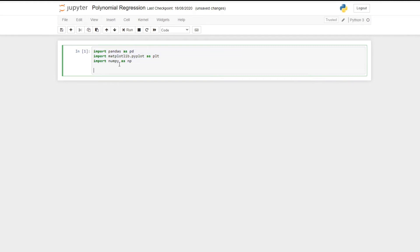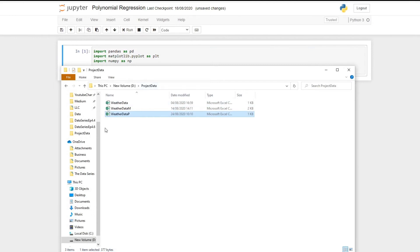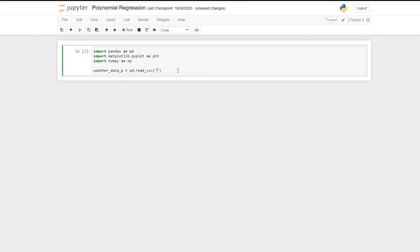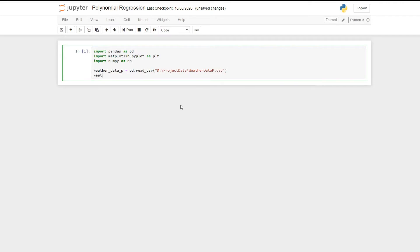So now we need to read this data into Python. I've already imported all of the libraries we've used in previous episodes — pandas for data manipulation, matplotlib for plotting our data, and numpy for some linear algebra operations. We can read our data by calling a variable weather_data_p and then pd.read_csv, and then we need the file path where our data is located. The title of our CSV file is weather_data_p.csv, and we can display that by simply writing the variable.